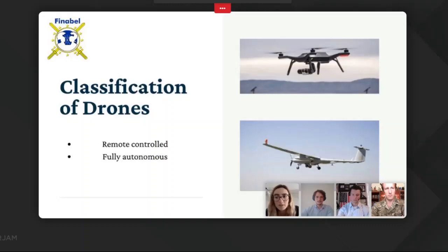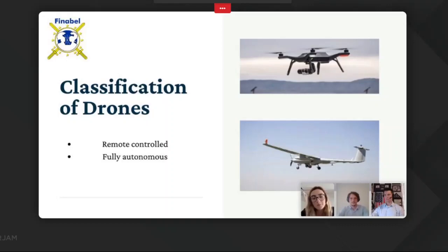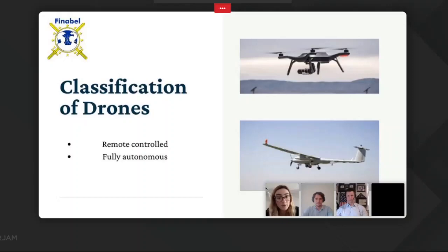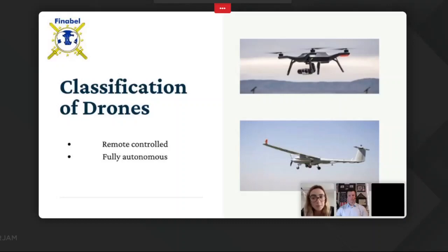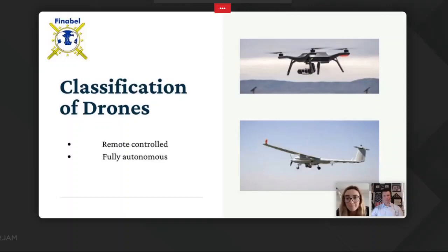First, a short definition of drones. An unmanned aerial system, commonly known as a drone, is an aircraft without a human pilot on board. There are two main categories: those under remote control of a pilot on the ground, known as remotely piloted vehicles or remotely piloted aircraft, and those that are fully autonomous, based on pre-programmed flight plans or more complex dynamic automation schemes.